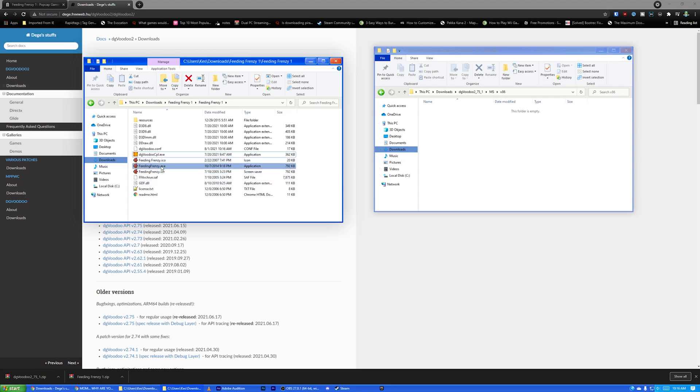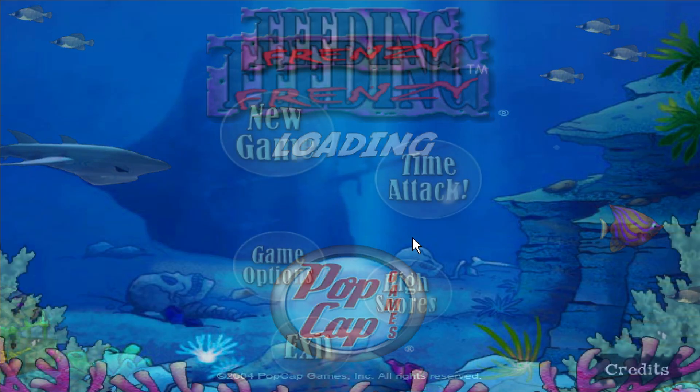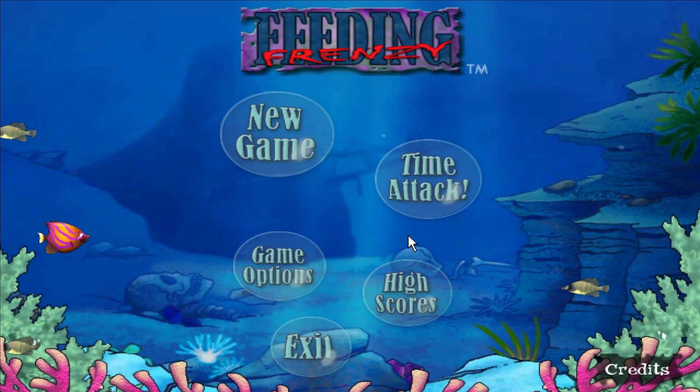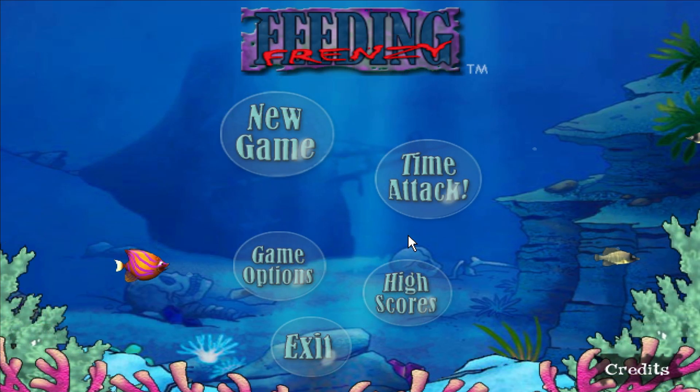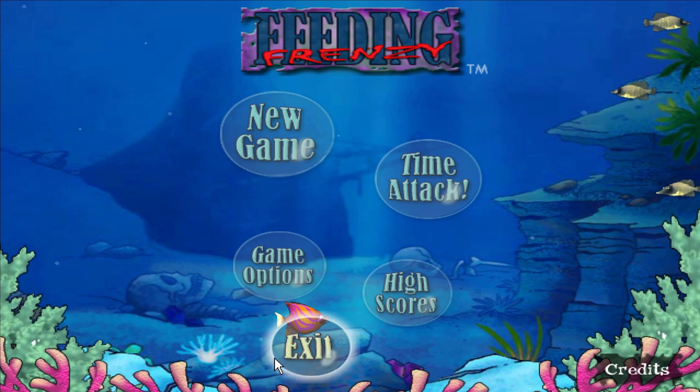And you are now done. If we double-click feedingfrenzy.executable, you will see it launches in 1440p. Slightly stretched, but once you start playing, you won't even notice.